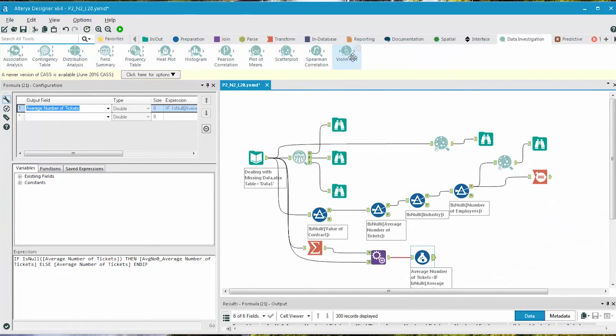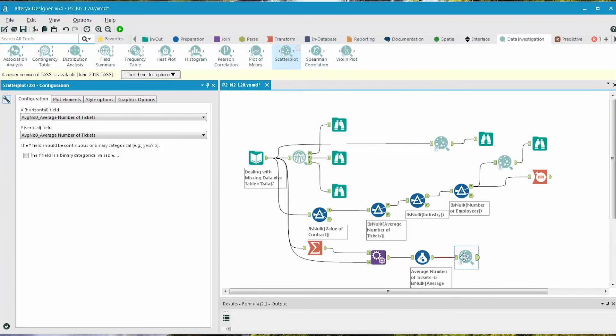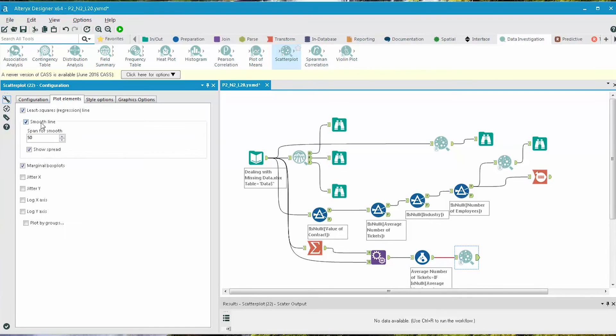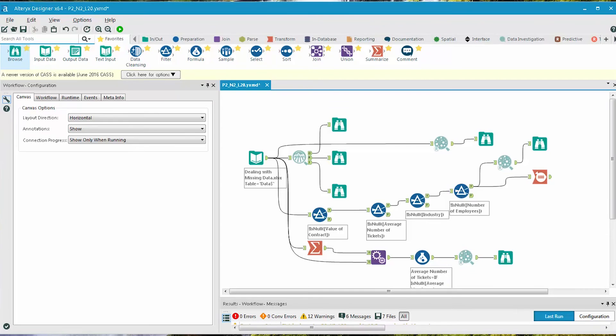Finally, we can add a Scatterplot tool and look at the output. Configure it the same way it was configured before. And now we can compare the Scatterplot to the original.